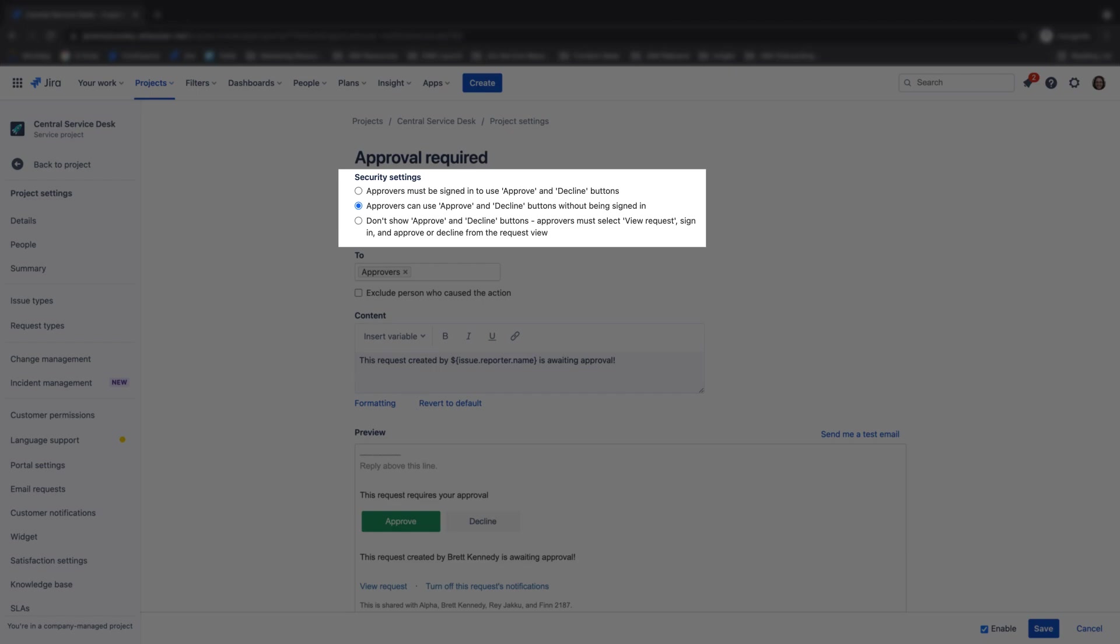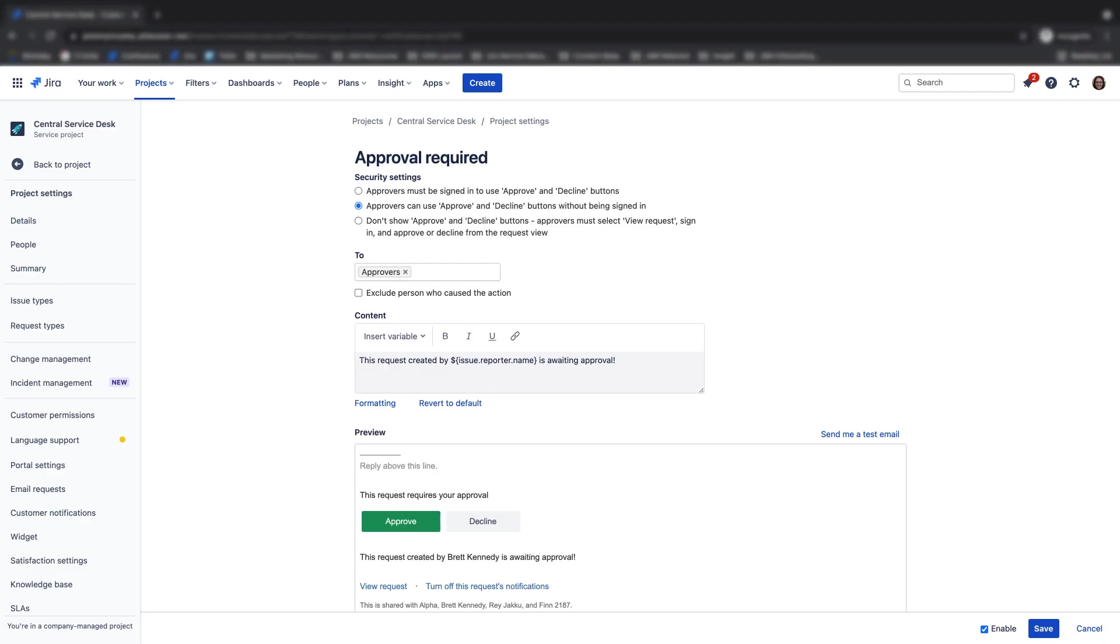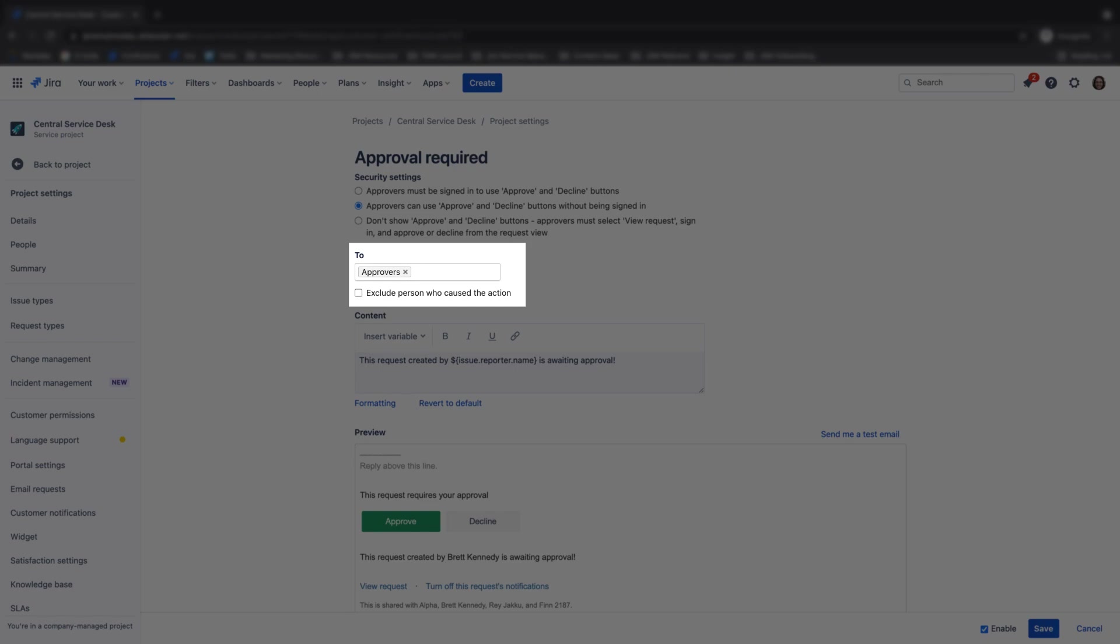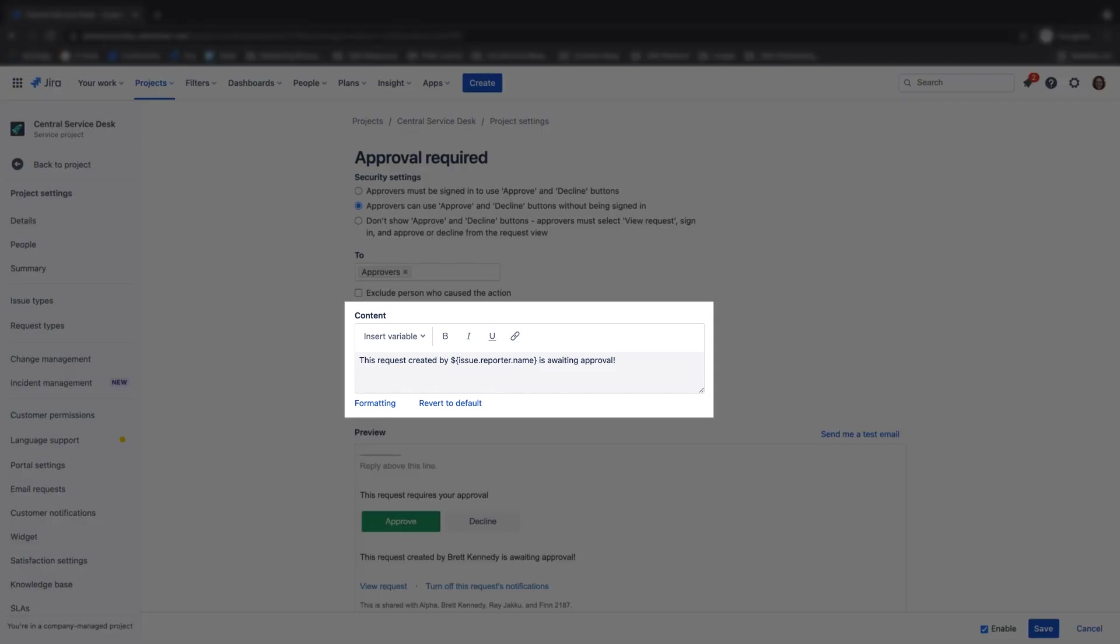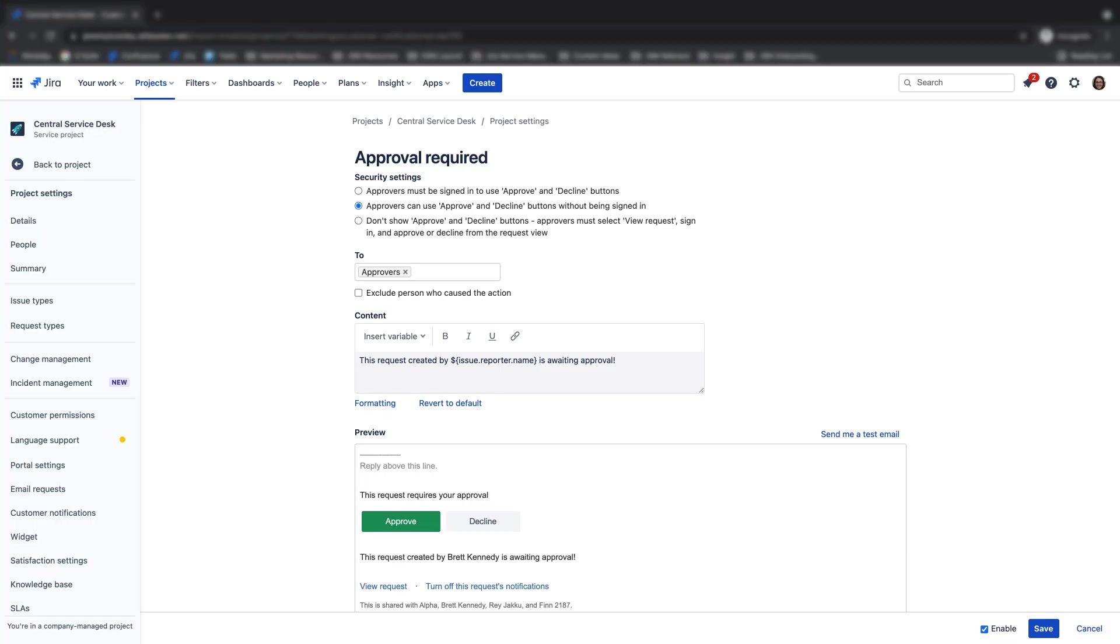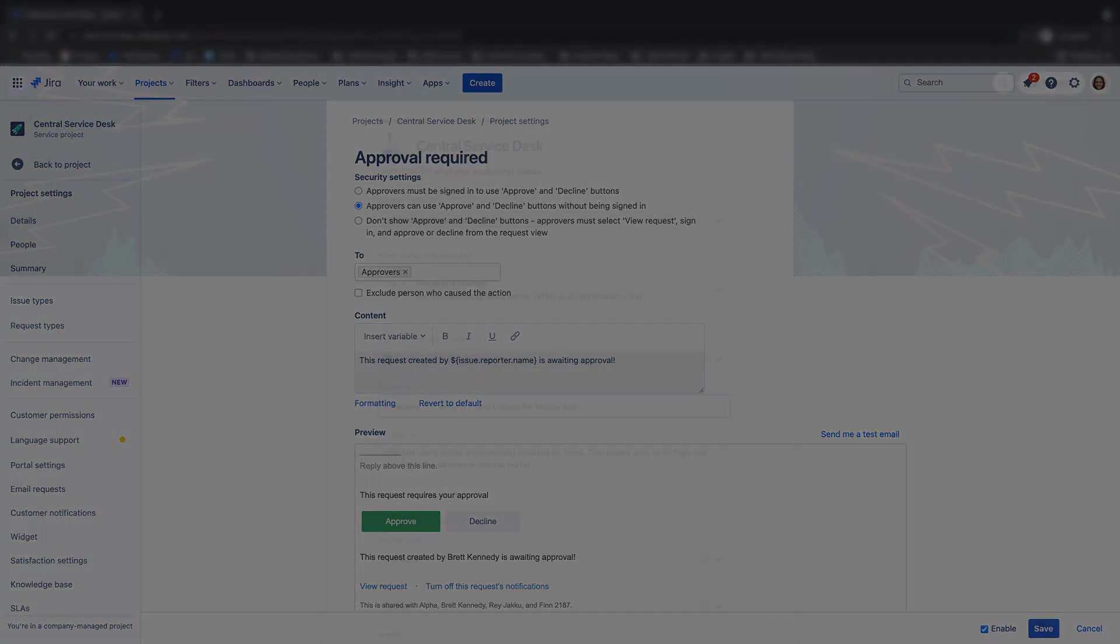On the approval required email settings screen, you can edit security settings, for example, does an approver need to be signed in to approve a request, who the approval email is sent to, including designated approvers and even customers, and also the content of the approval email. Once you have configured your approval email, click save.